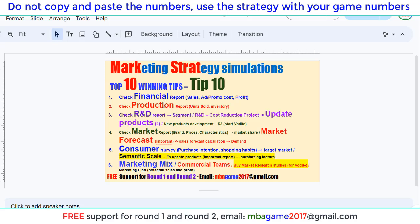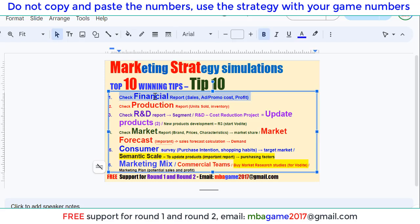The first part is to check the financial report to see the sales, advertising, promotion costs, and also the profit of each product. I'll show you the details now.